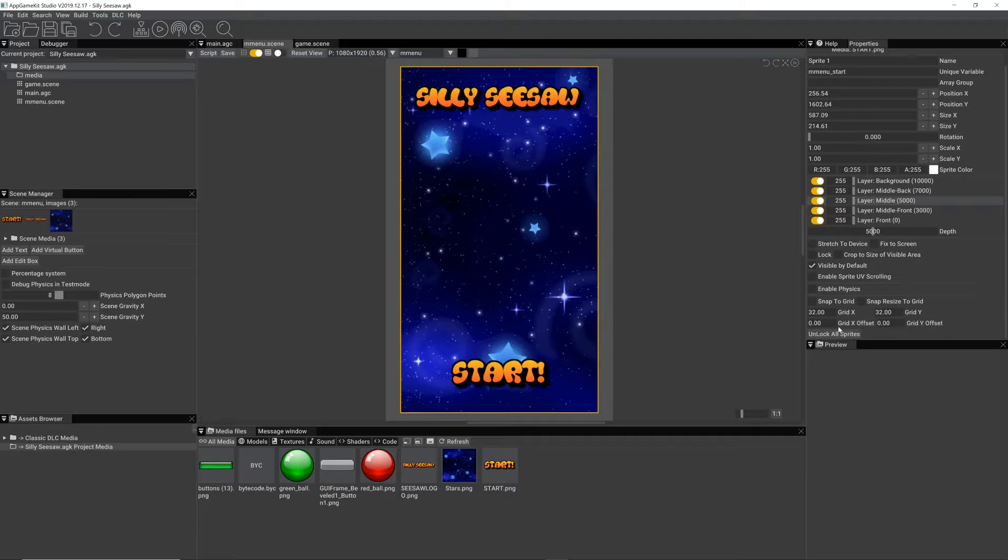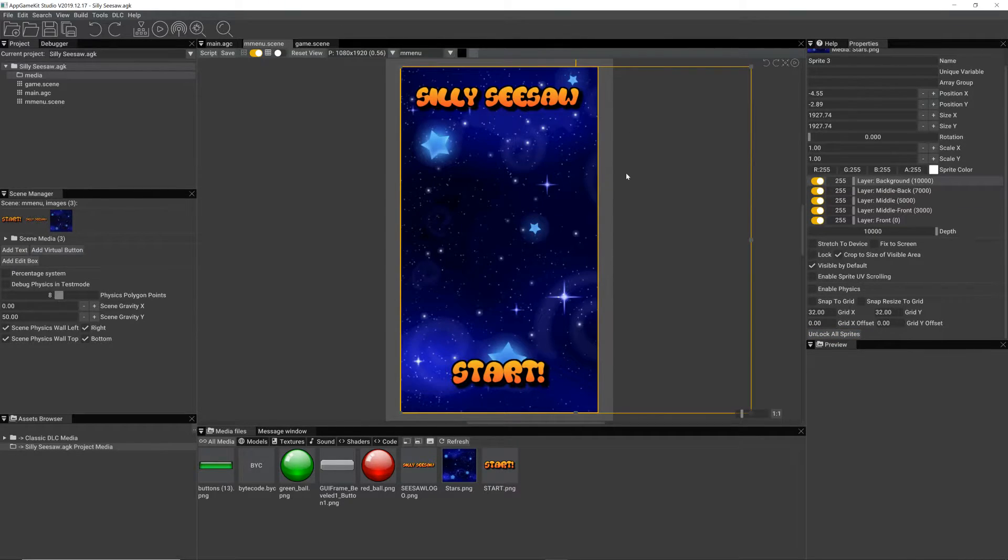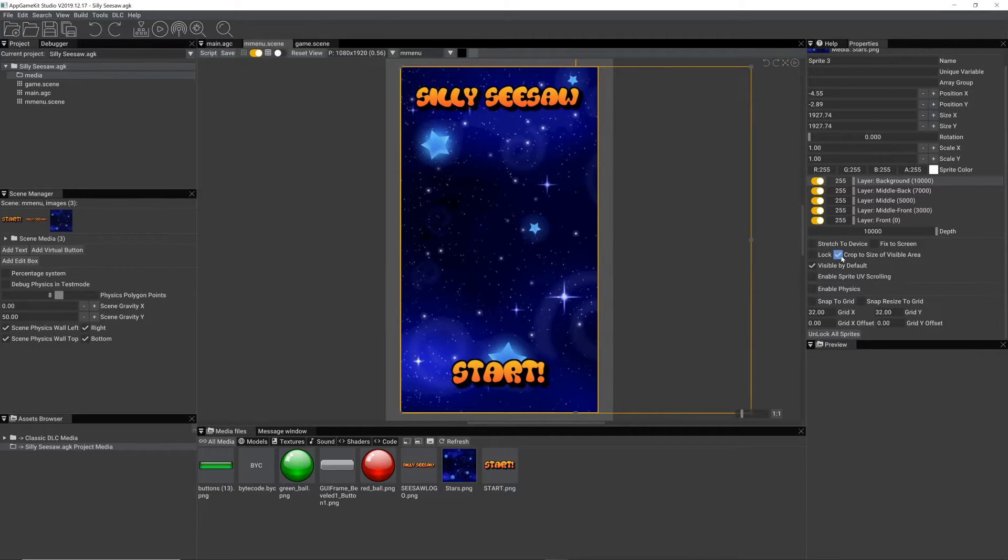So if I unlock all sprites with that, you can see that this is an image in the background. It actually stretches. I've cropped it.